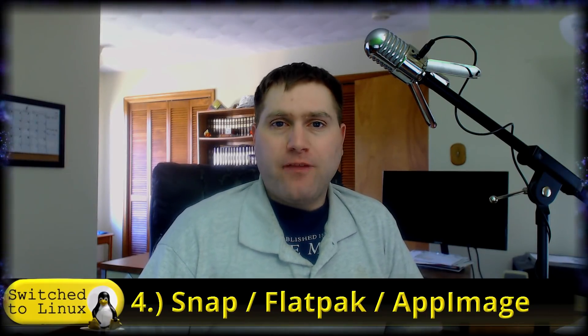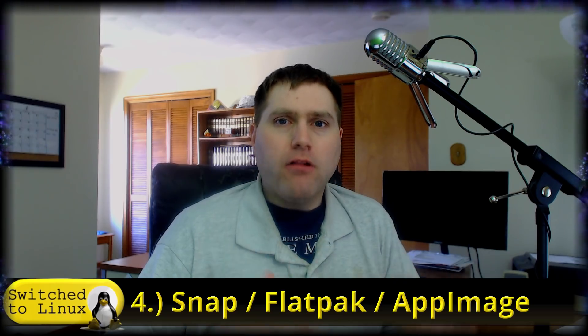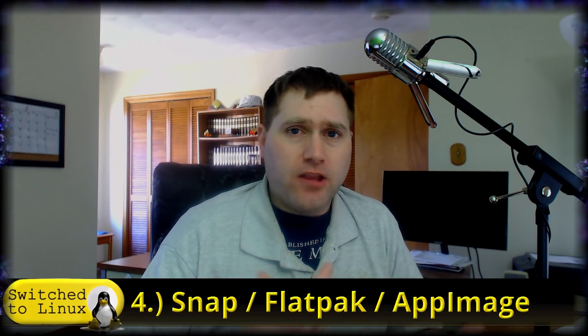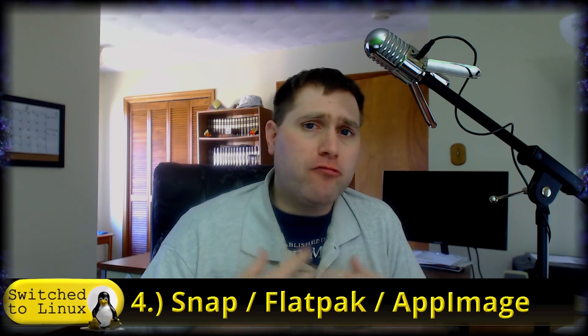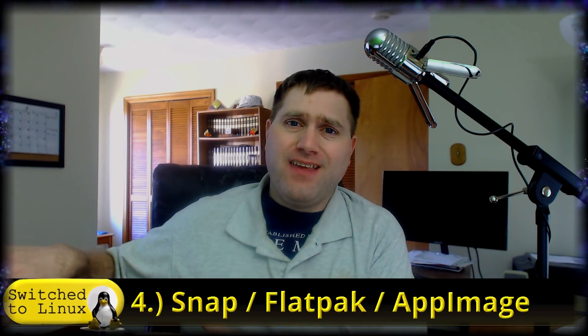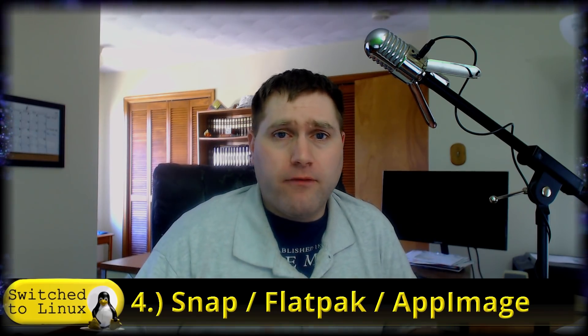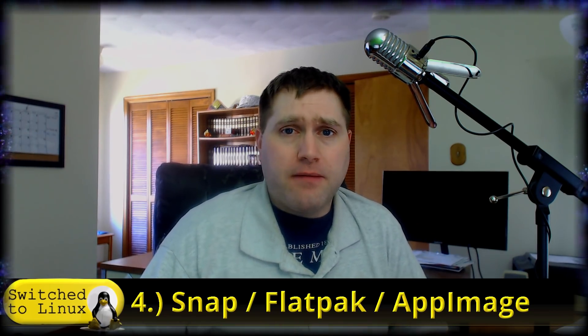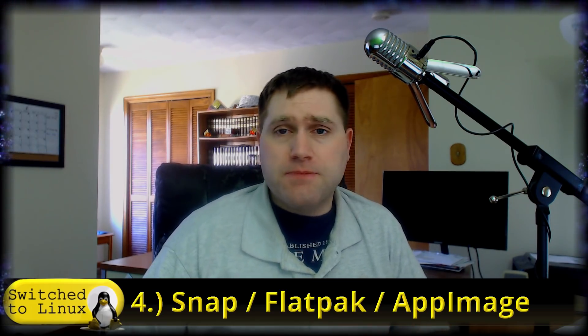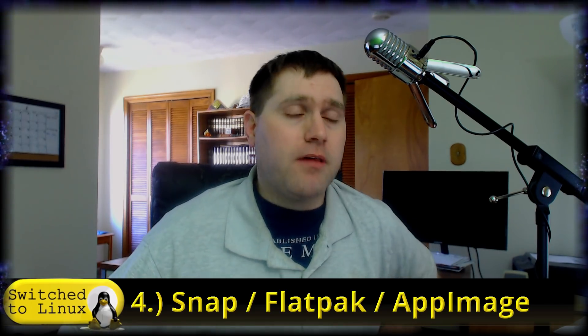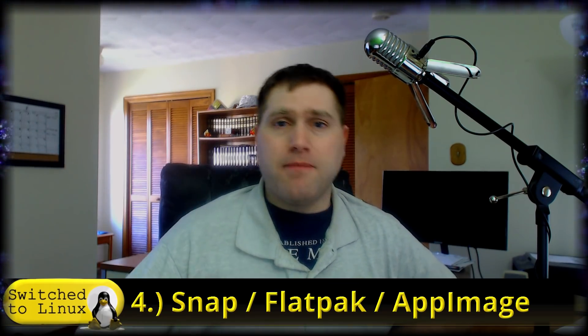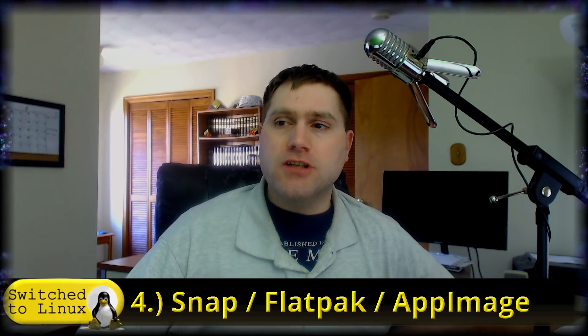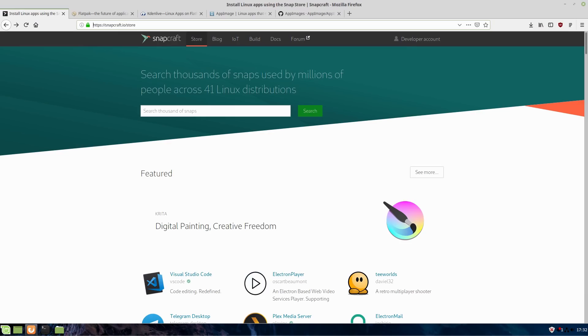Number four, snaps, flat packs, app images, kind of all-in-one systems. If you follow my channel, you know this is a little bit of a controversial topic. Some of you really love these. Some of you really hate these. I kind of fall into the I'm not a big fan comment, but they are a force that we need to be aware of. They need to be something we know how to work with. We're just talking about how to install things, not the merits, pros, cons of these.